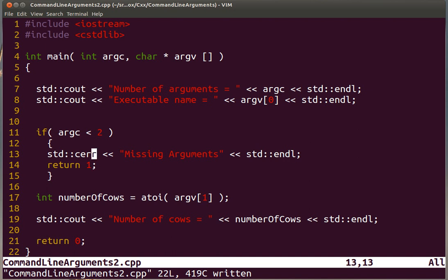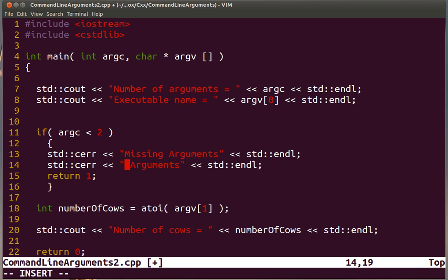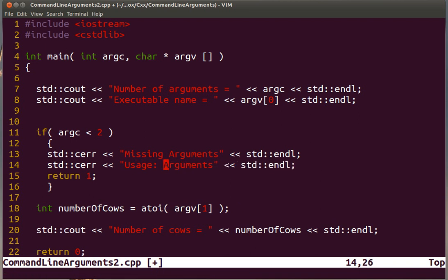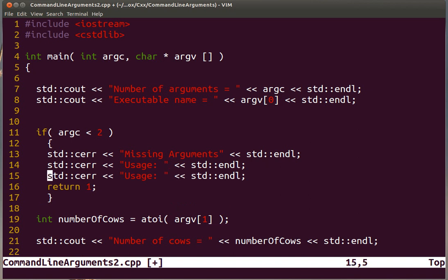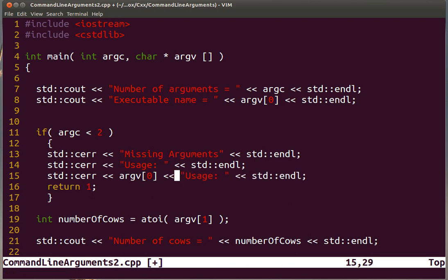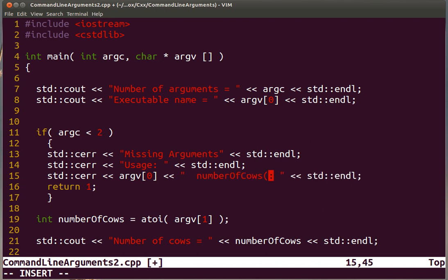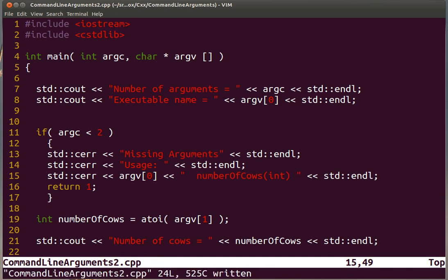Notice that missing arguments is not really telling the user what to do. So it's usually a good idea to add a message that says what is the expected usage of this program. What you expect to do is that it should be used as calling the executable. We know that the name of the executable is argv[0], and then complementing that with a number that would be the number of cows. We can explain here that it's an integer.